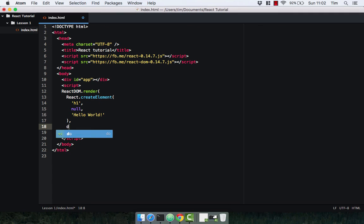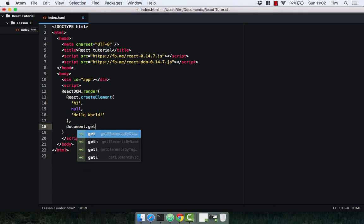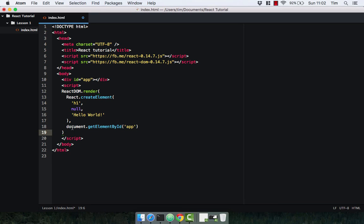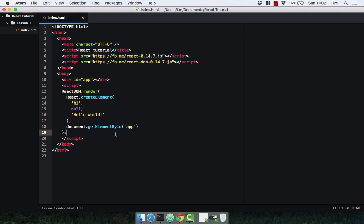So document.getElementById and then we're just going to pass in the ID app. So that's just going to get this element here and then pass this component into it, this element into it. Close that off with the semicolon, save that, and let's check it out in the browser.